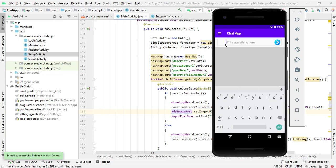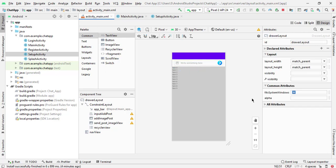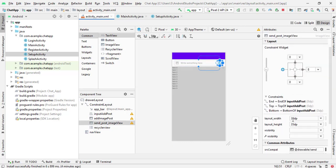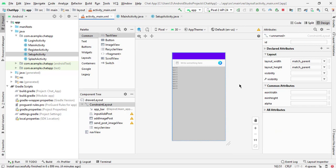We need to fix a few things — change the image size. Go to activity main, select the image view, and instead of 35dp change it to 30dp. Also decrease the size of the send button to 30dp. In the next video we will start fetching data from Firebase. Please like, share, and subscribe to the channel. Thanks for watching, see you in the next video!